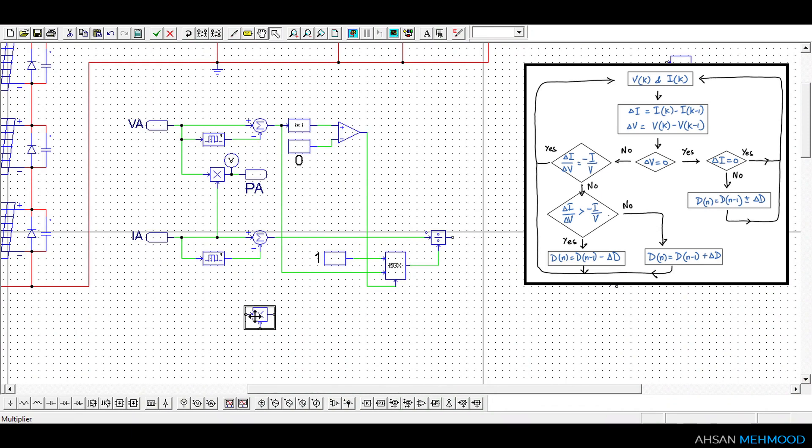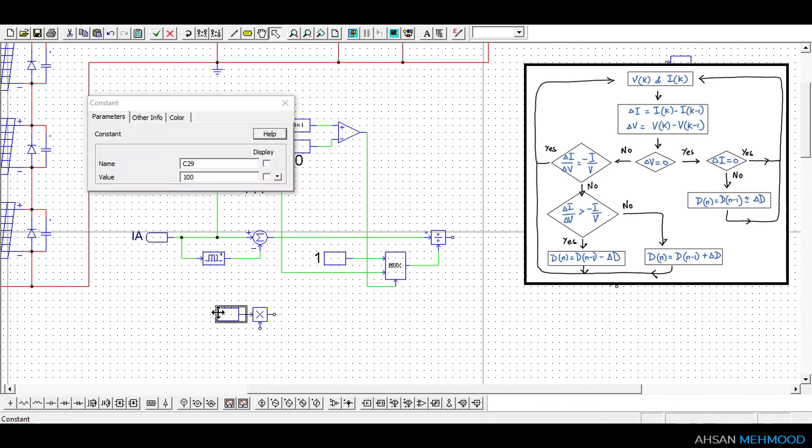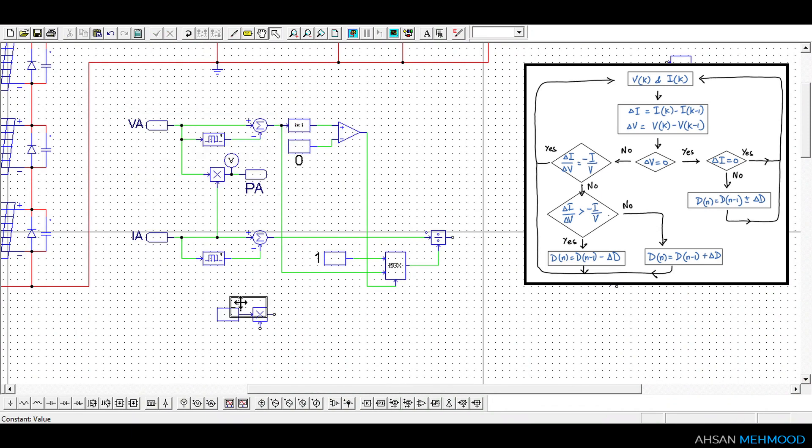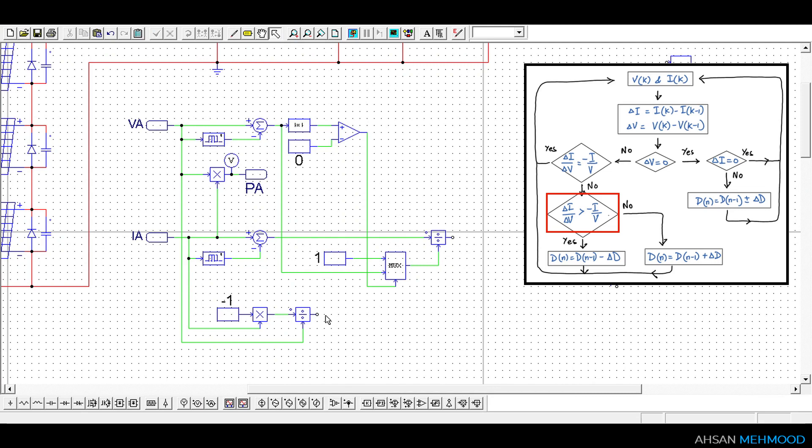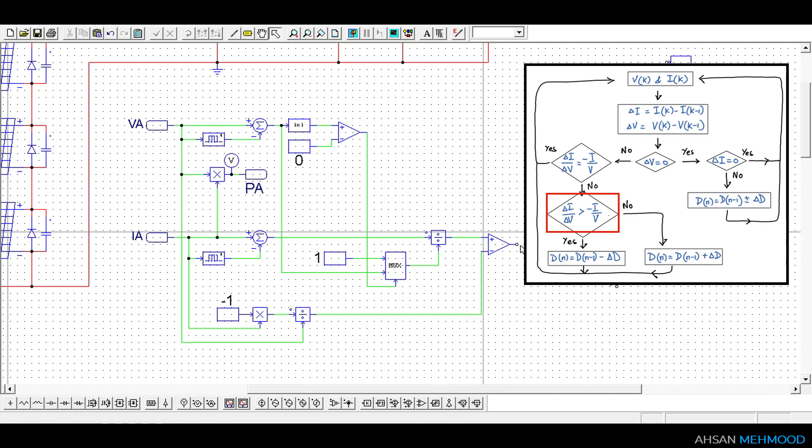We will also calculate negative of the conductance that is minus IA by VA then we will check whether incremental conductance is greater or less than negative of the conductance by using a comparator. If it is greater than output of this comparator is logic 1 otherwise logic 0.